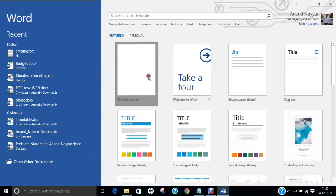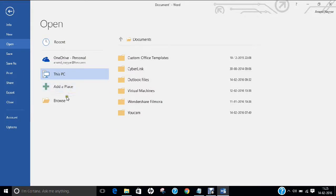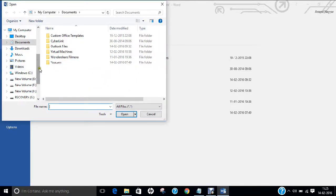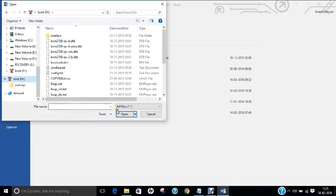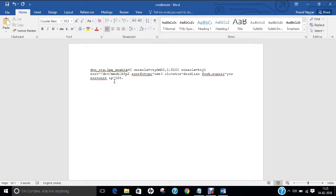Let us open Word, open a blank document. Go to File, Open, click Browse, and navigate to boot, then open the file called cmdline.txt. Now, after the entry that reads 'rootwait', give one space and type: ip=followed by whatever IP address you want to give. I have shortlisted the IP address 169.254.1.1, so that we can remotely access our Raspberry Pi using this IP address.